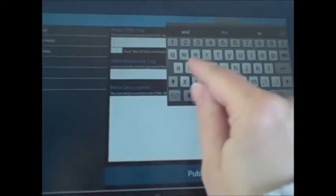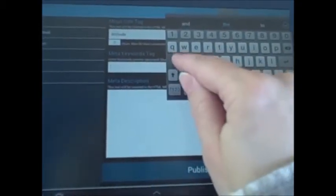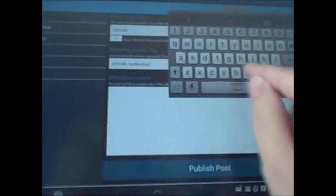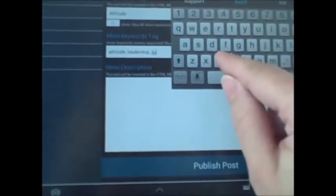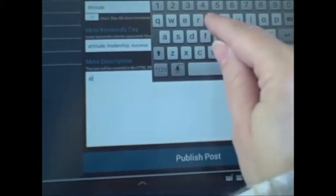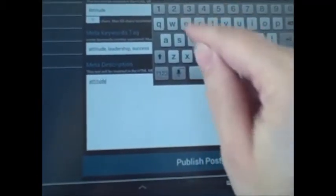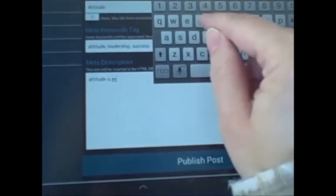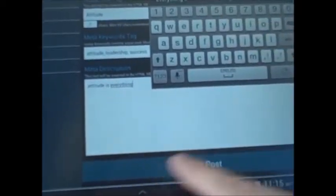Now it's asking me for a meta title tag, meta keywords, and a meta description. This one is just going to be Attitude because that's what it is. I'm going to put in a keyword — leadership, attitude, success. We'll just put those in there for now. Meta description again — attitude is everything. Just do that.